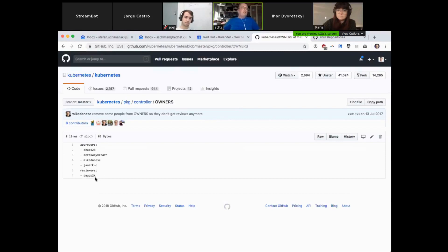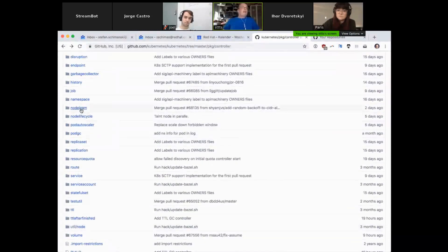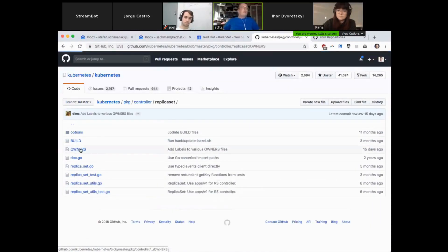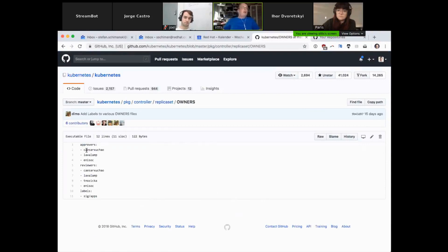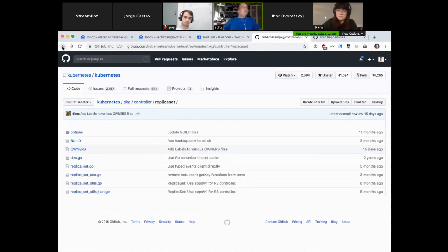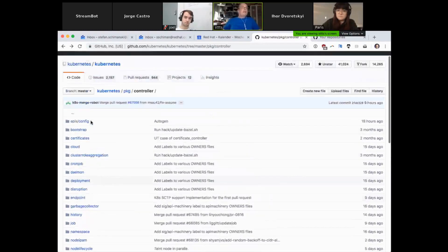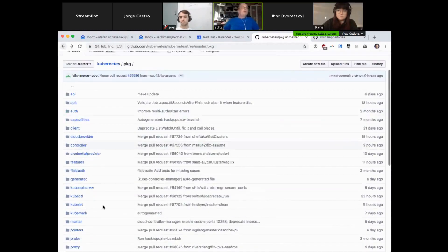Those four people can approve the changes in controllers — that's what it means. And David Dietz, my colleague, wants to review the changes if you change something. For example, here in replica set, maybe there's another OWNERS file which replaces the higher-level one. There are different people — just three approvers and four people who want to review changes in here. Controllers, as I said, very important, quite a lot of code.